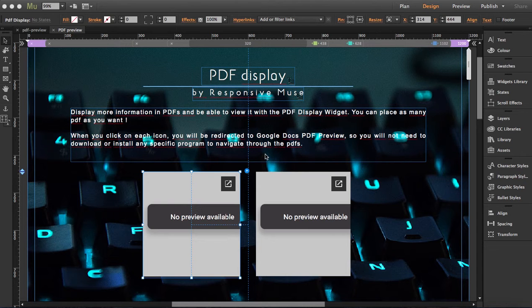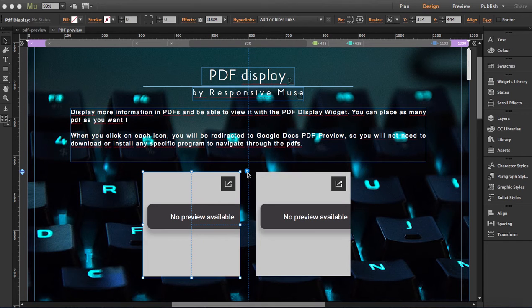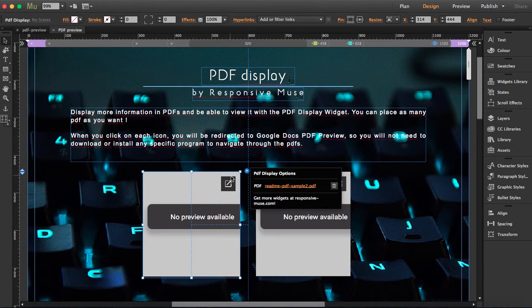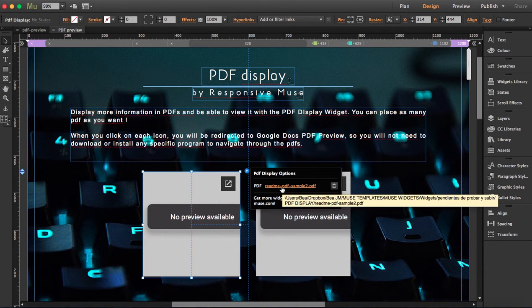So this is another new widget, a PDF display. This PDF, you can actually click on these icons and you'll be redirected to Google Docs PDF preview. It's really simple because you can drag it, resize it, and you just have to attach the PDF file here.